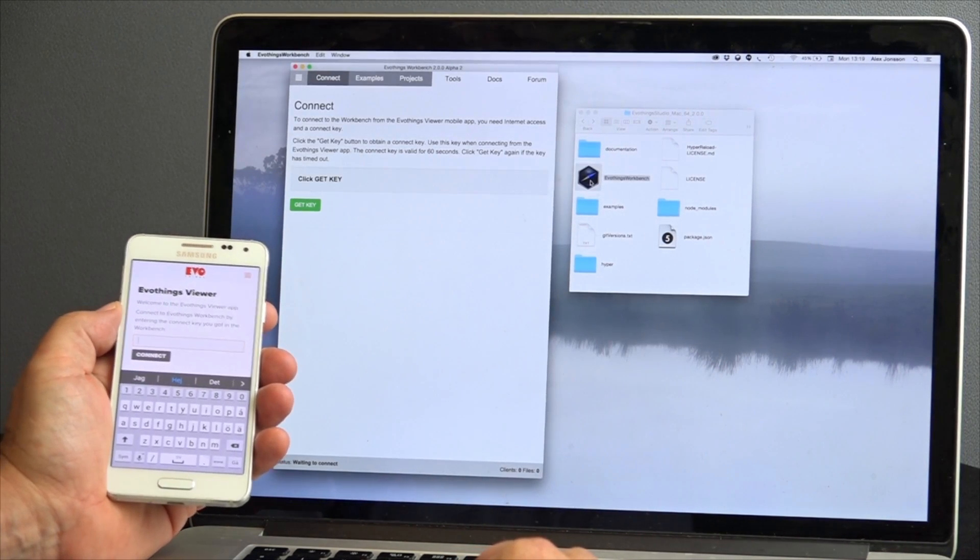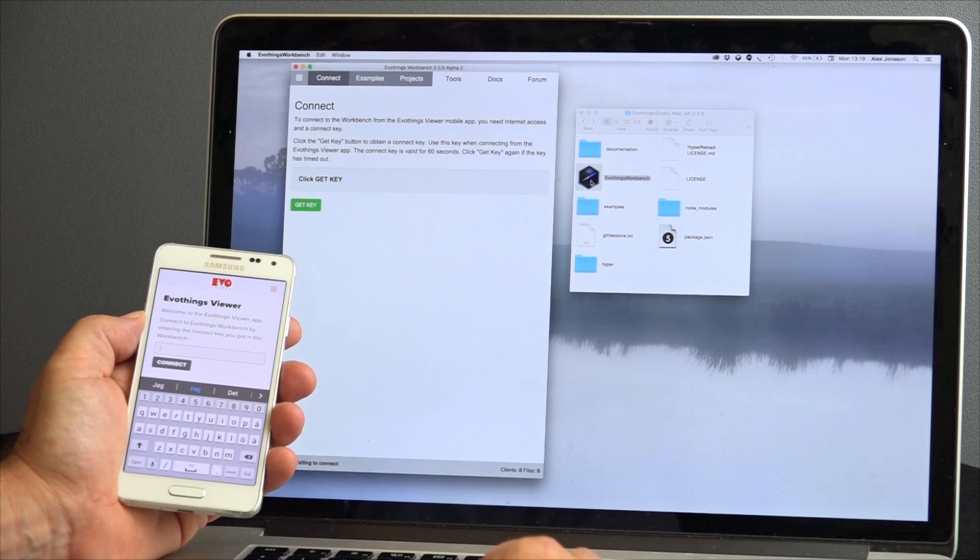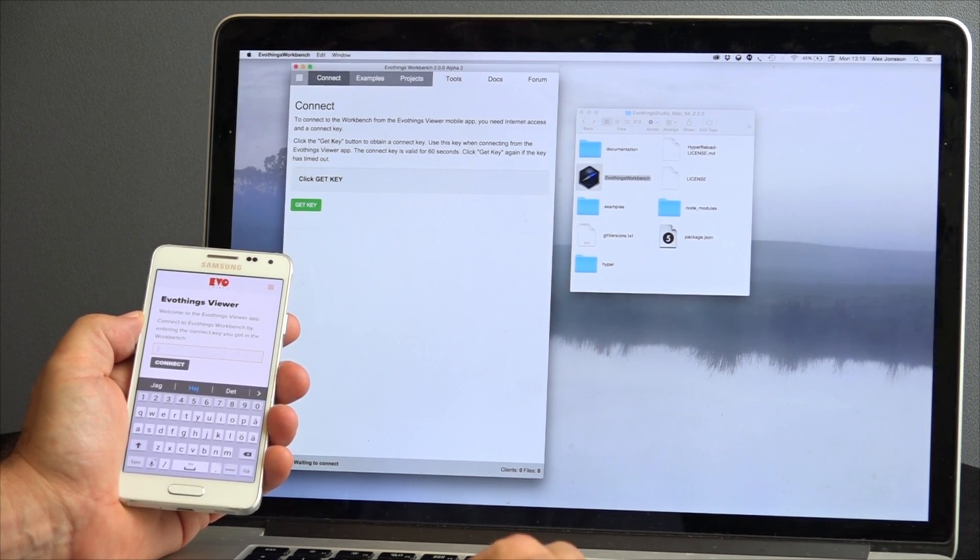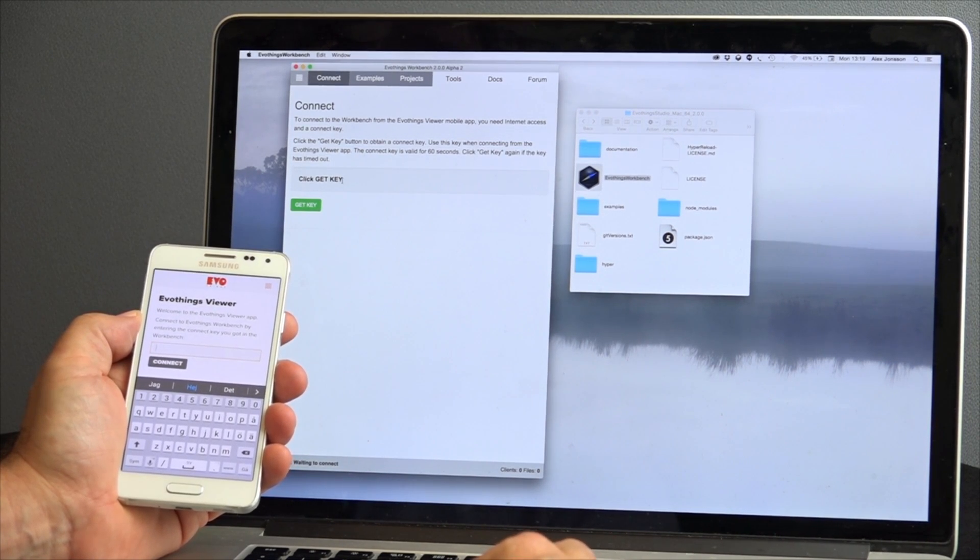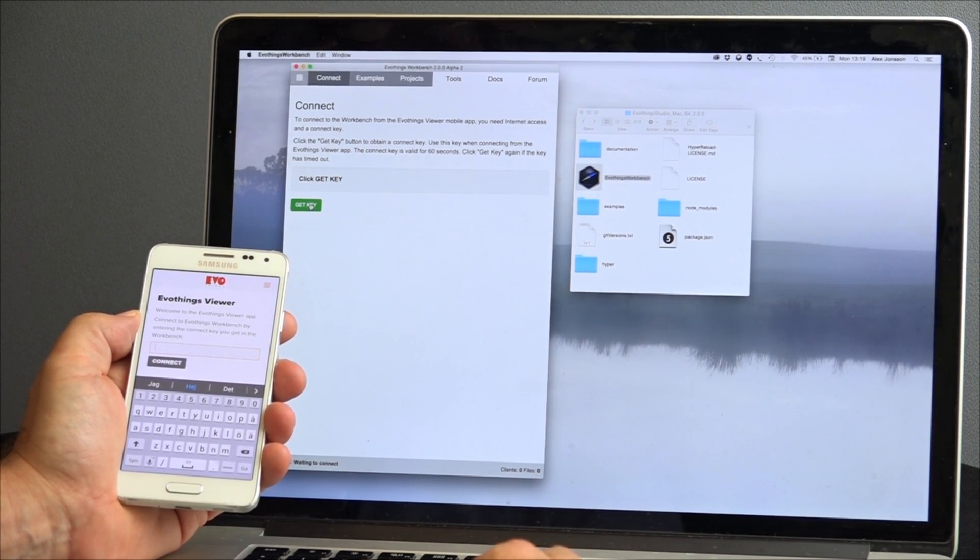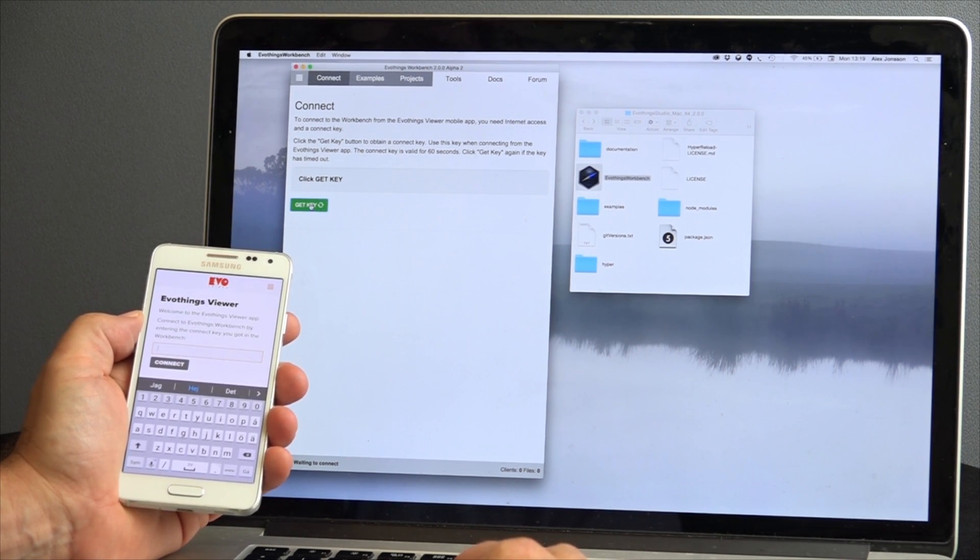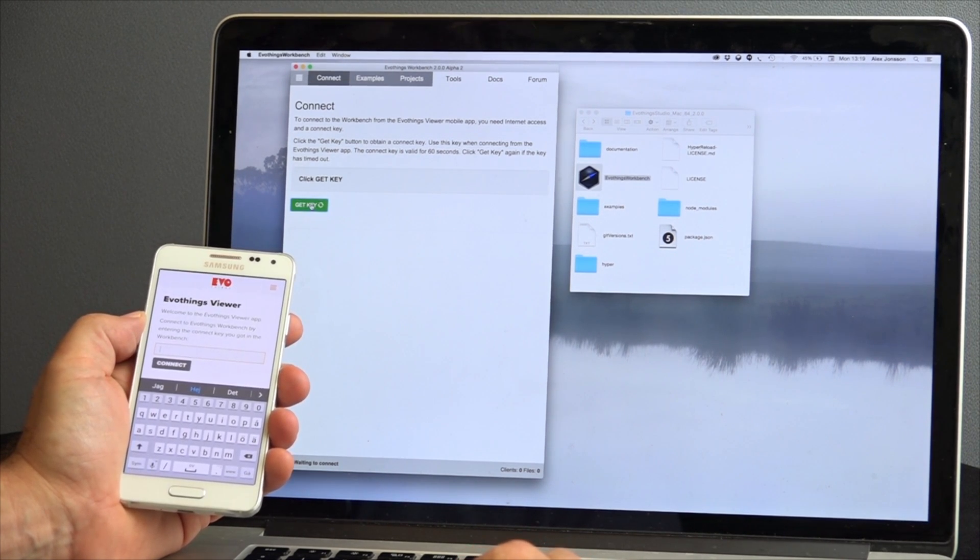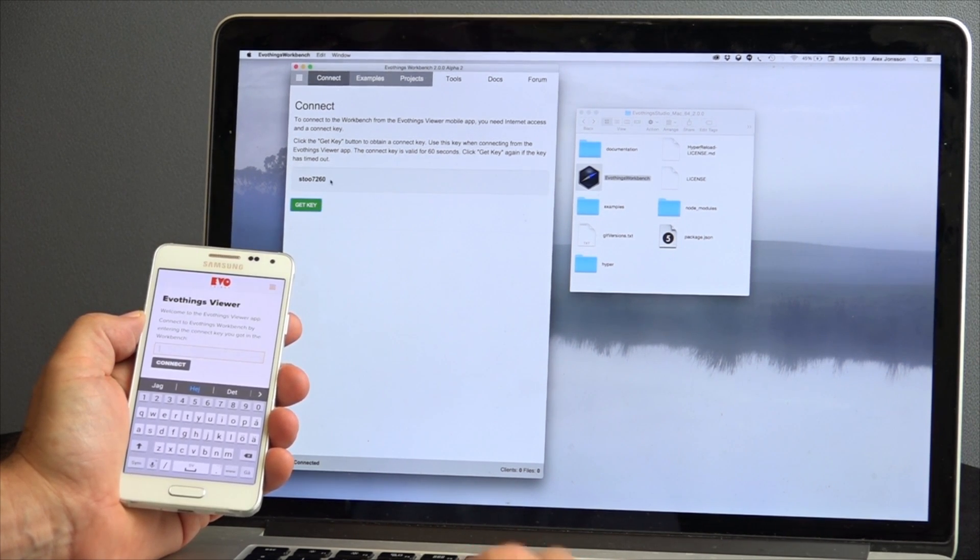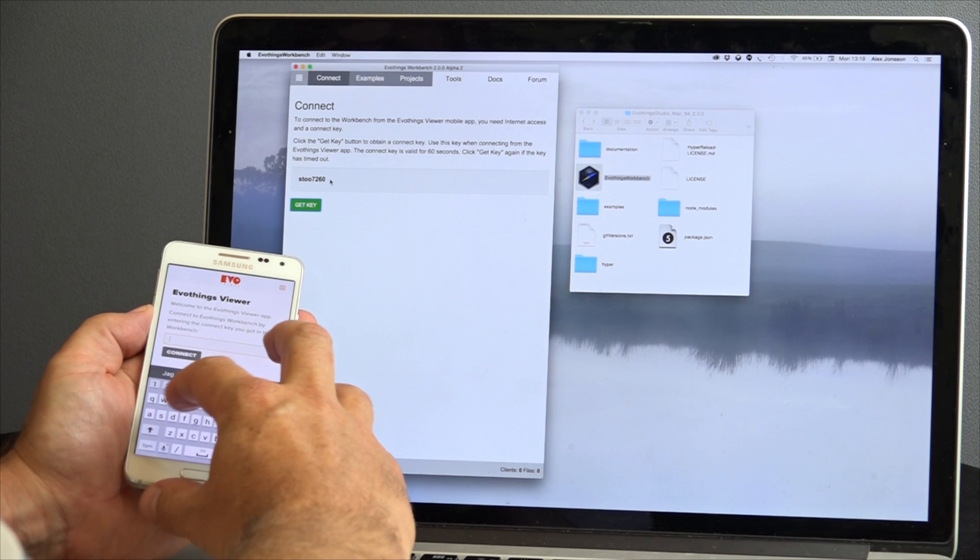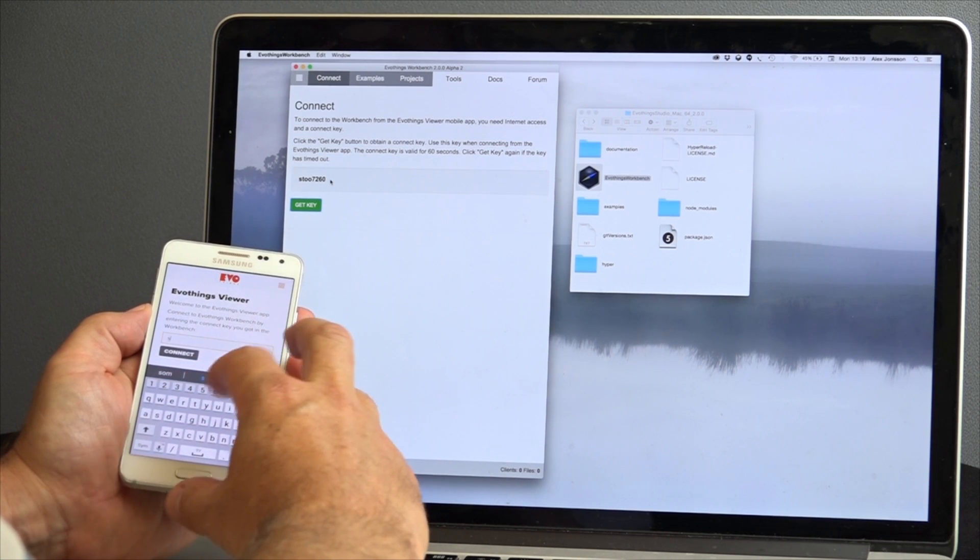Our developer's mobile app is called EvoThings Viewer and can be found on the public app stores. In the first screen, the connect tab, you join the client app with the workbench. A unique code is generated which you need to punch in to your smartphone.